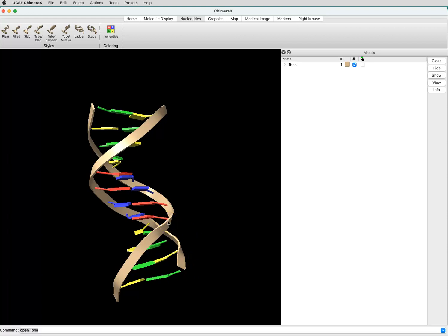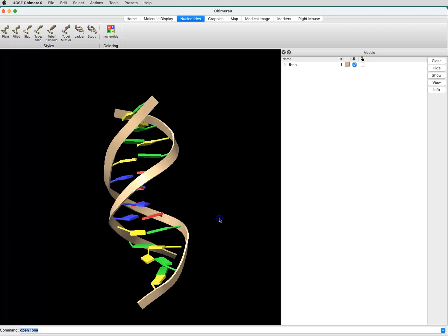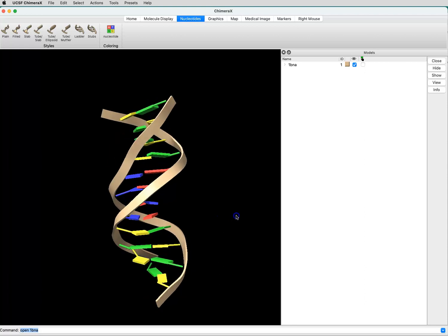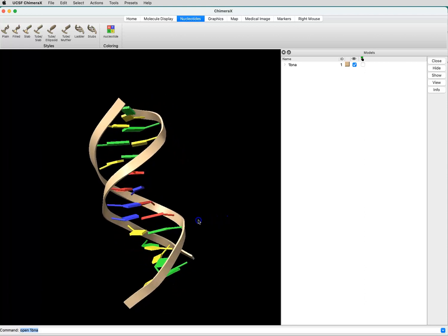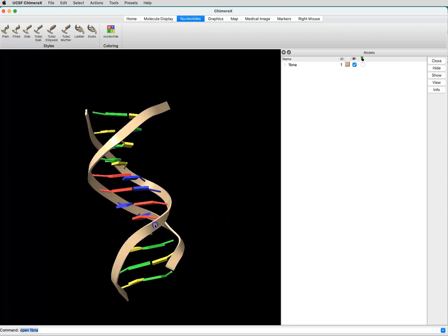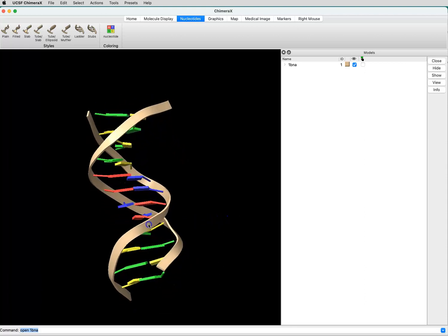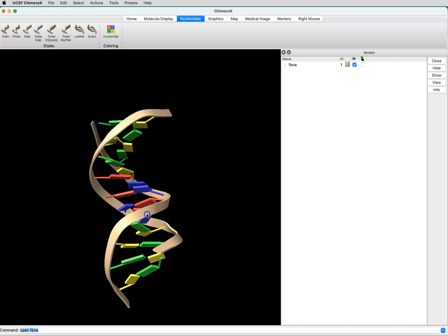When I open up a molecule in Chimera X, it defaults to this ribbon representation, which isn't helpful when we're trying to make measurements and we need to be able to click on actual atoms.